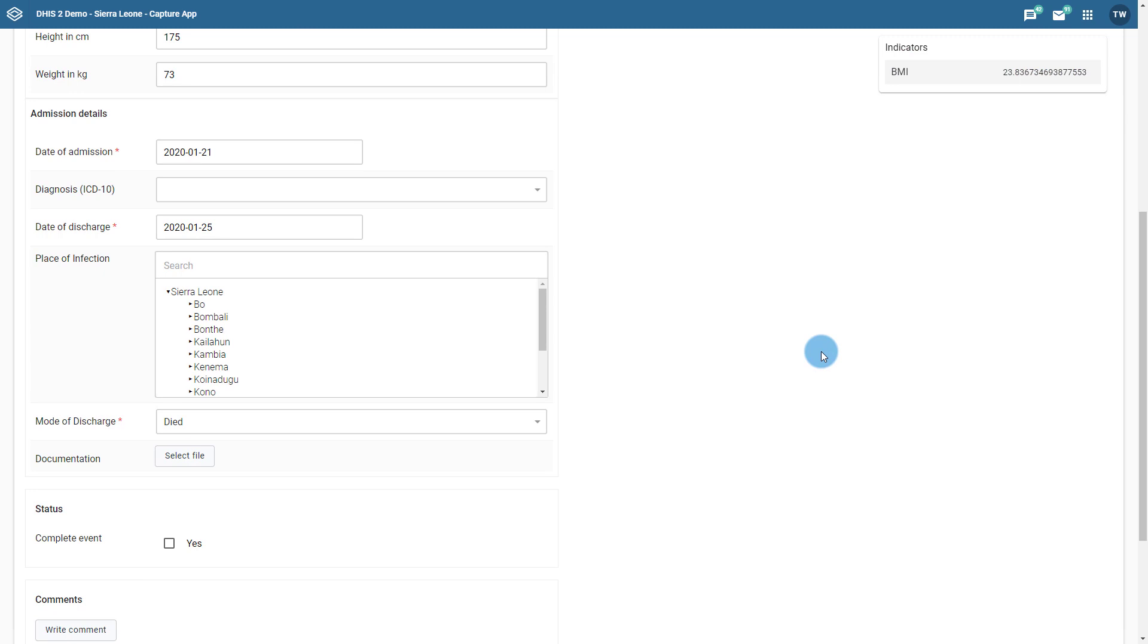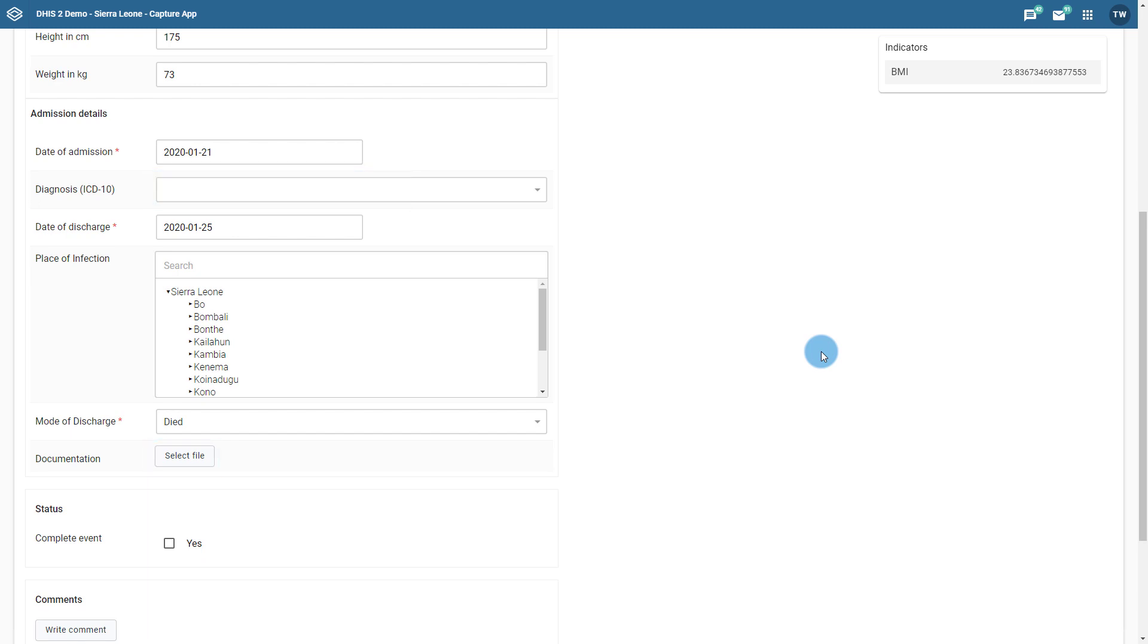In this scenario, when a patient dies, it is required that their final diagnosis from the medical certificate of cause of death be entered and a copy of their certificate uploaded. This may not always be available at the time of data entry and may need to be followed up on at a later time. When considering this scenario, we can see a number of the fields for this program have already been filled in.